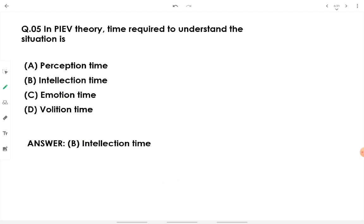In PIEV theory, P stands for Perception, I stands for Intellection, E stands for Emotion time, and V stands for Volition time. Perception means receiving or interpreting the present situation on the road. Intellection means understanding the given situation — the time required to understand what's going on in front of the driver is called intellection time.